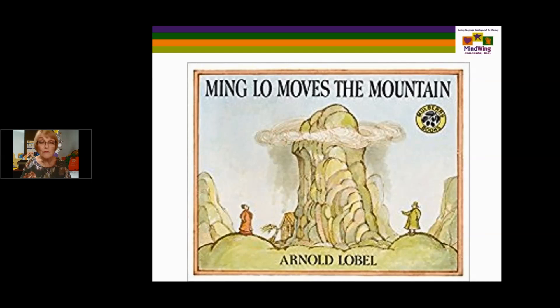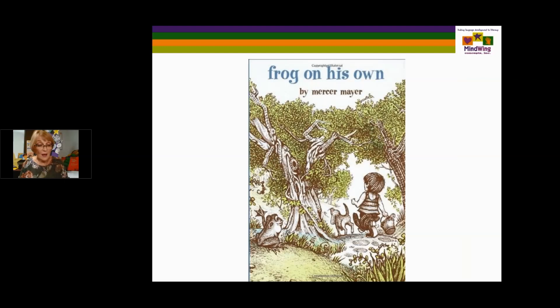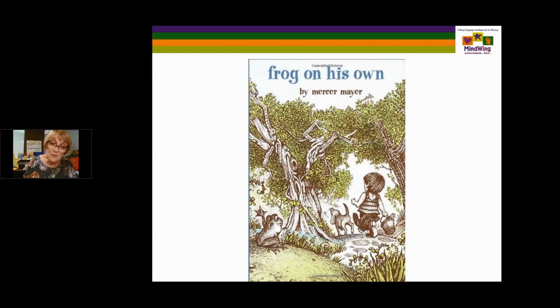Frog on His Own by Mercer Mayer — I don't have to say much probably to many of you. They're wordless books, so children can come up with their own script. It's a series of episodes — almost chapters within this particular book. The Mercer Mayer books have been used for assessment of children's narratives in the STRONG narrative assessment and others for dynamic assessments. They've also been used for instruction and intervention.